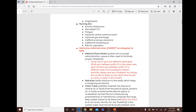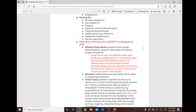Airway and breathing assessment covers ABCs, life support, choking, croup, stridor, and related conditions. Medication administration cannot be delegated.